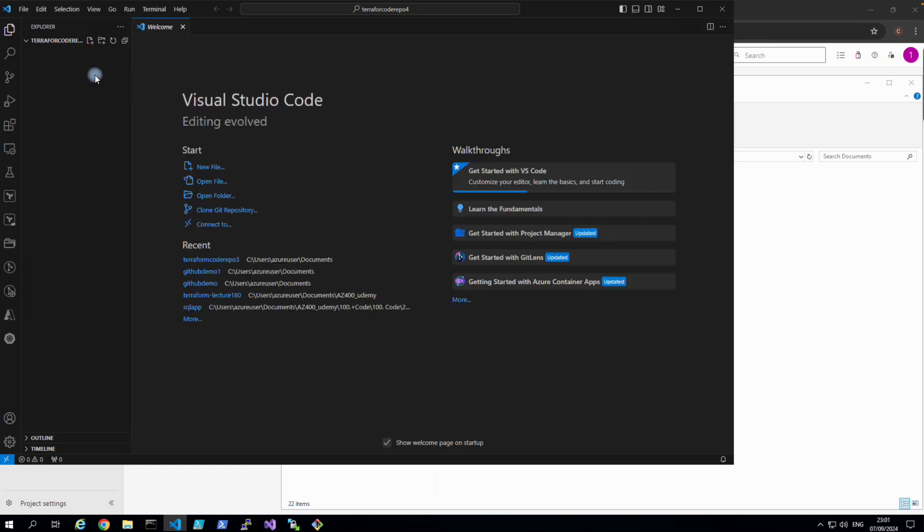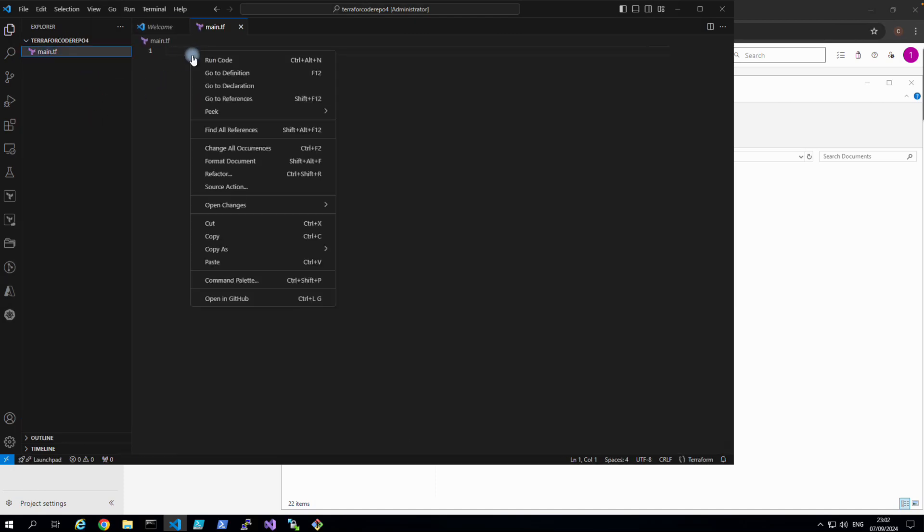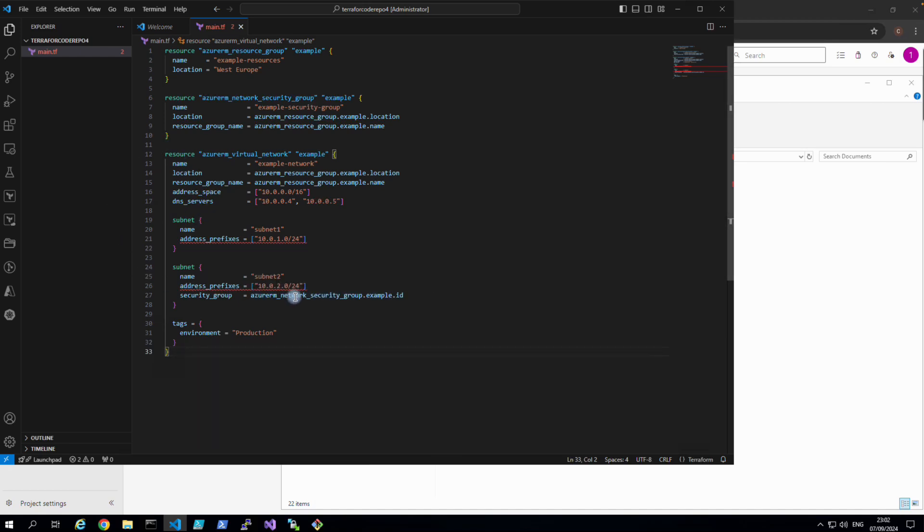At the moment there is no file. Let's add a test file. I'll just call it main.tf. Dot TF is for Terraform extension. If we click that and right click and paste the code we copied earlier, just for example. So basically we have got this code locally and we are going to push it to our remote repository which is in Azure DevOps.